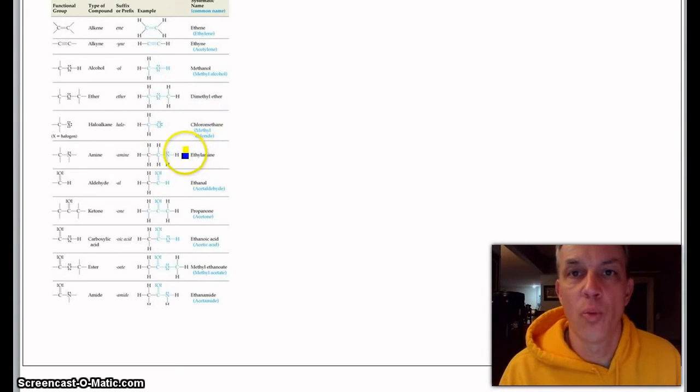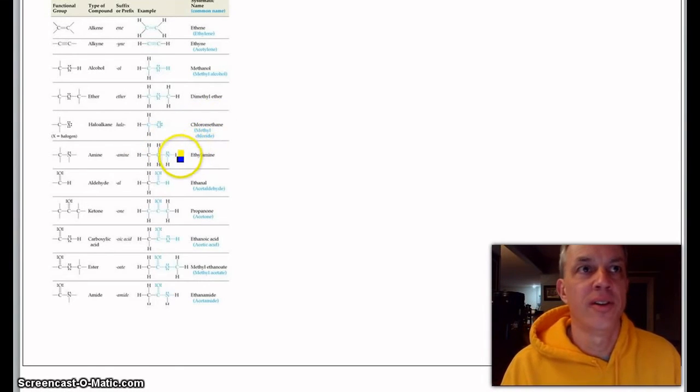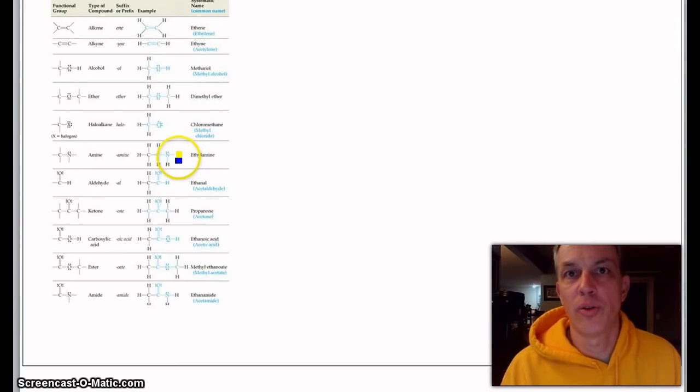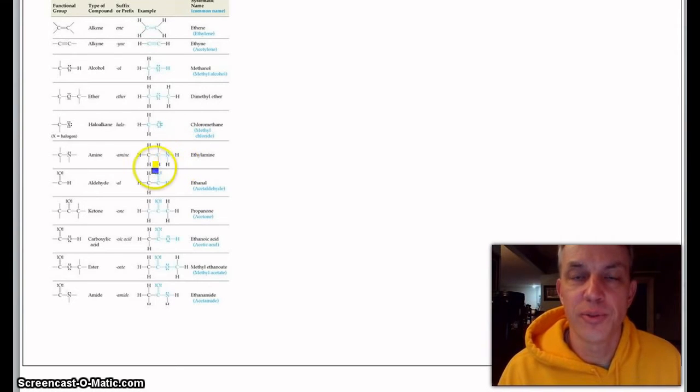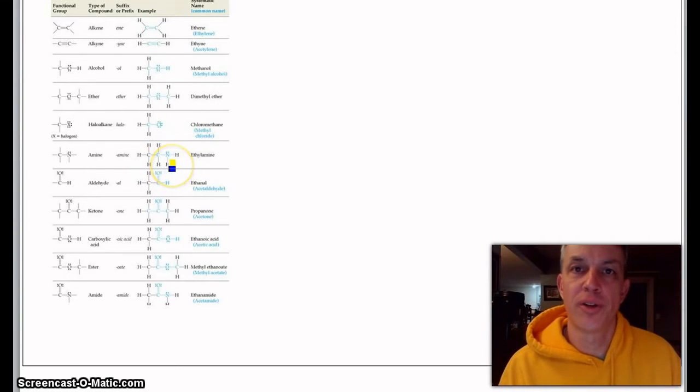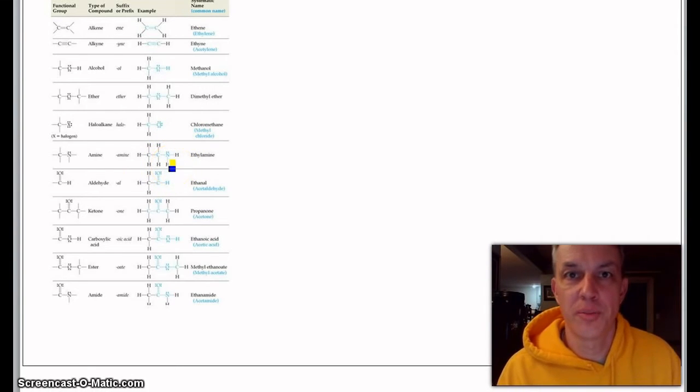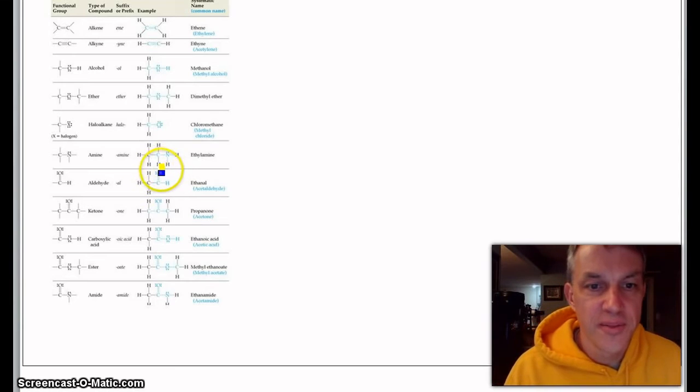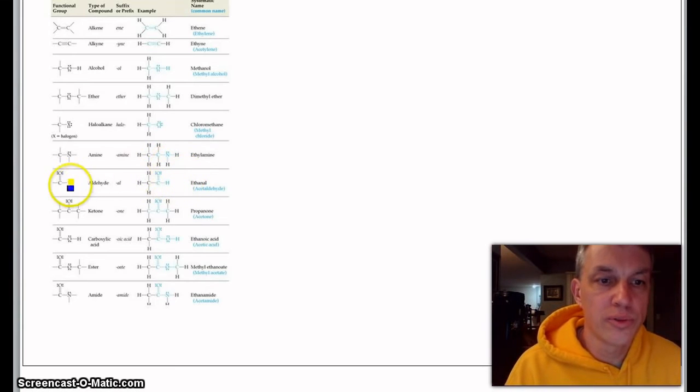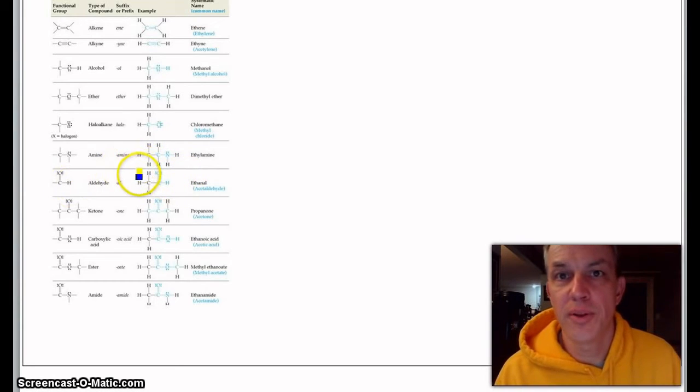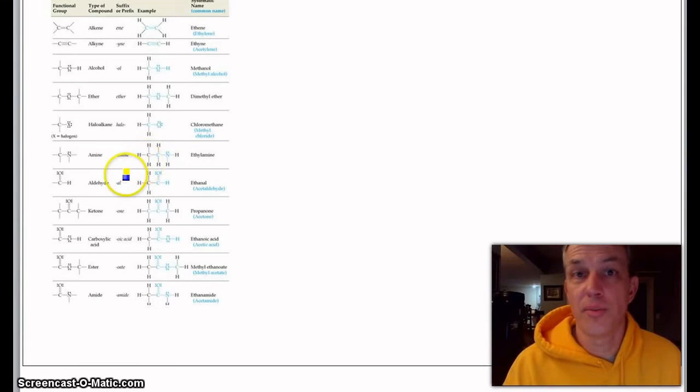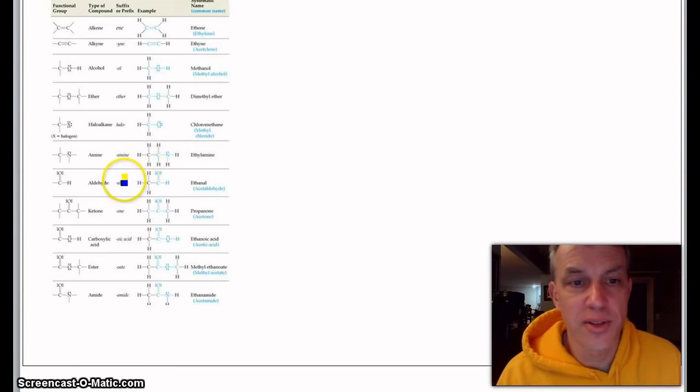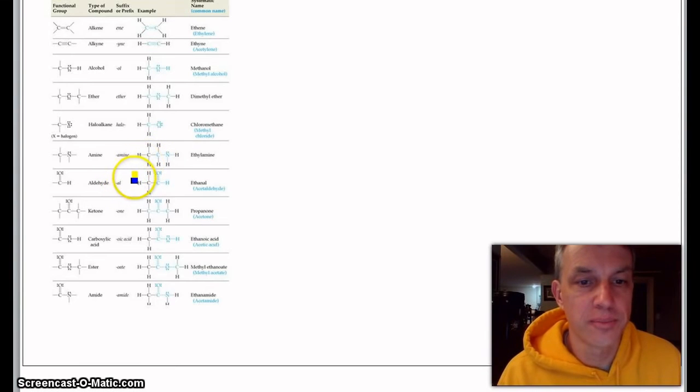This would be like chloromethane, and if it were bigger we would have to put a number on, like 1-chlorobutane—you just put a chlorine on the first carbon and butane. Anybody in chemistry knows about DNA—that's where these amines come from.